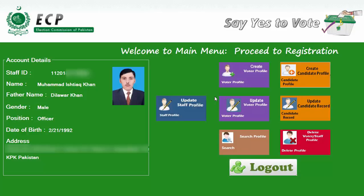This is all because I have already designed the MySQL database. By entering the correct information — the correct user ID and the correct password for that user ID — you can login successfully, as I have demonstrated in front of you.